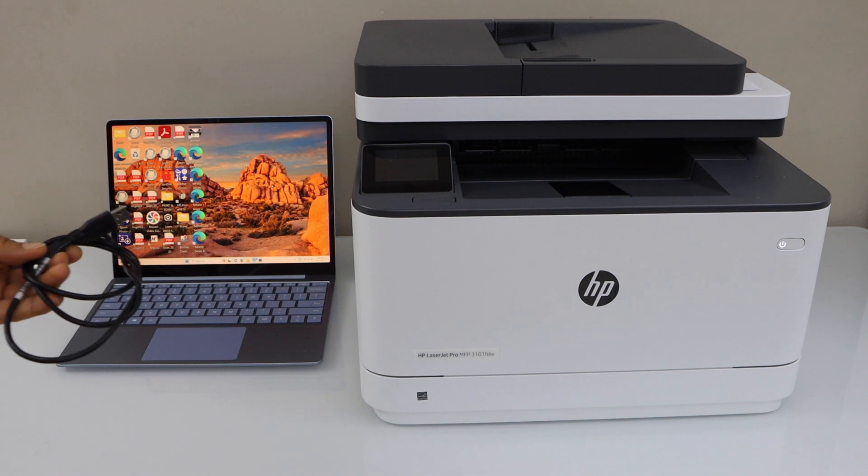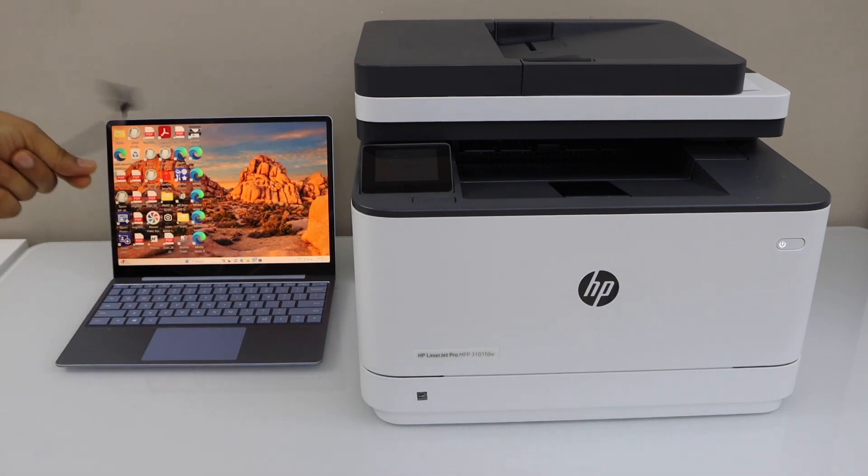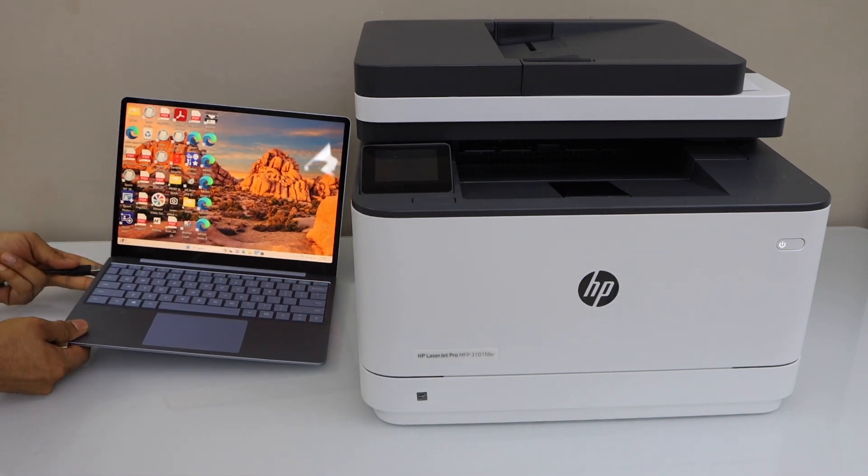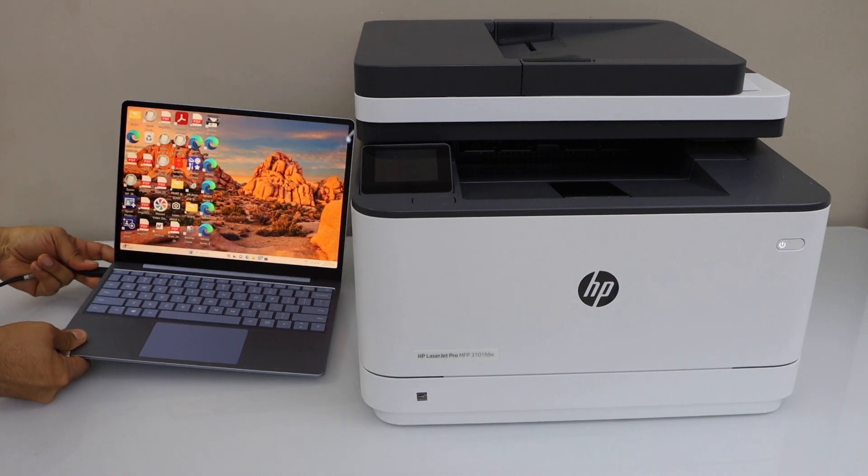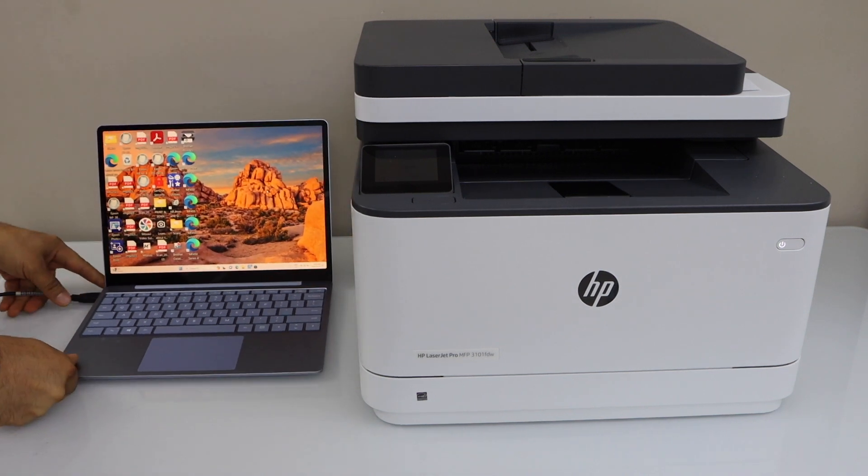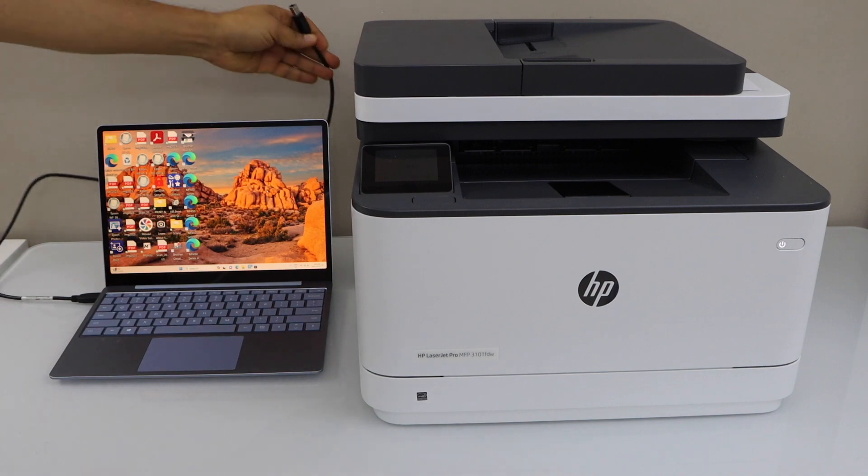So I will just show you how to use it. Connect one end of the USB to your Windows laptop. You can also use a MacBook for that, and the other end goes at the back of the printer.